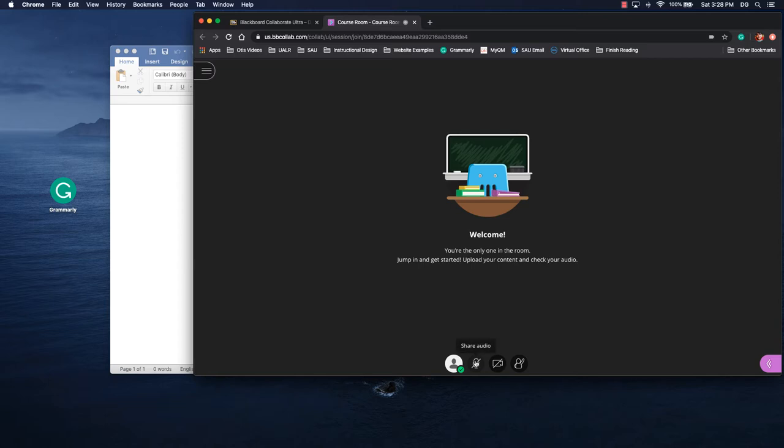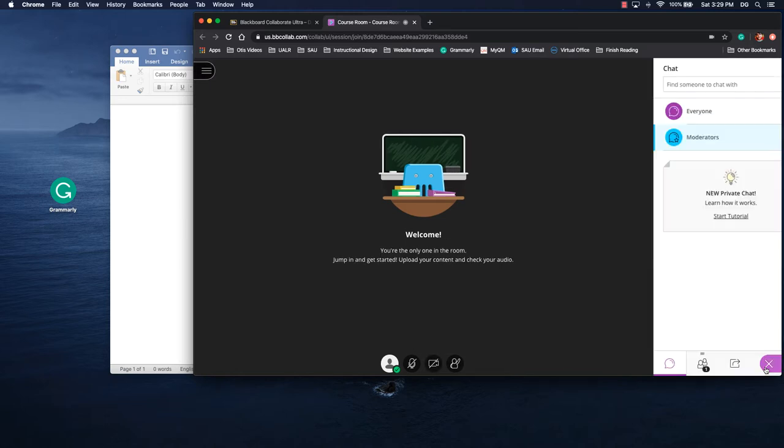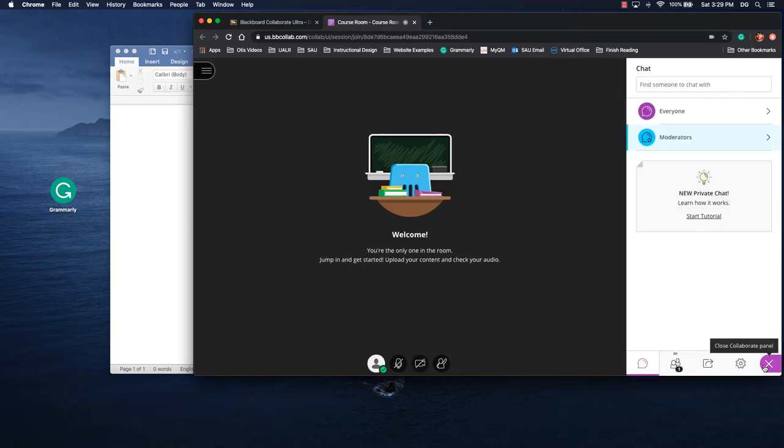We can enable our microphone, that way the students can hear our audio comments over whatever we're showing or sharing with them. Or you could use video. The next thing we need to do is open the Collaborate panel, which is that bottom right purple tab in Collaborate.